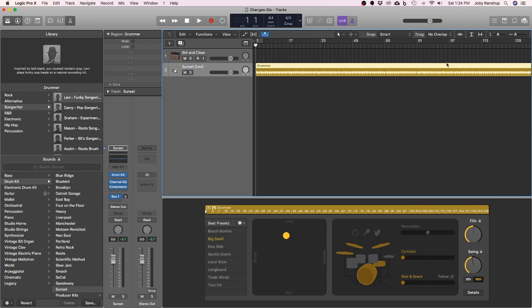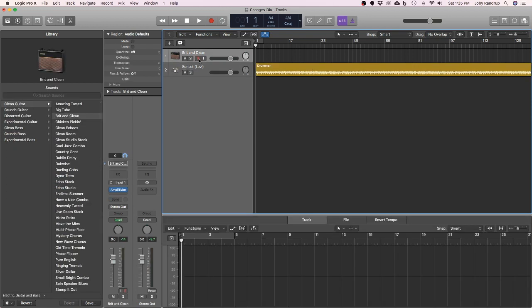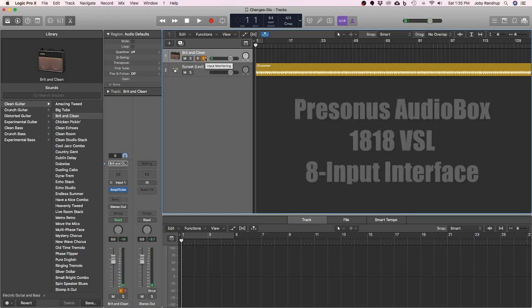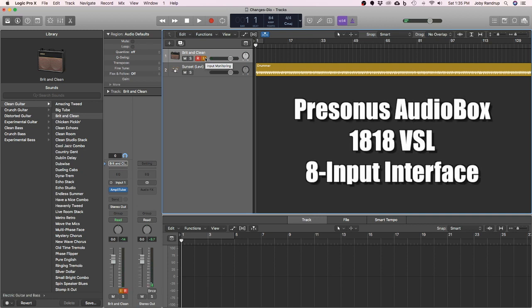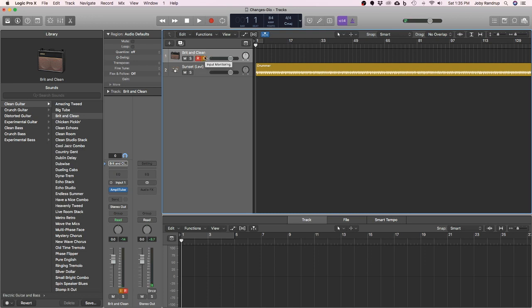As soon as my guitar track's done, I'm going to get rid of this guy. I have to get this record enabled and I would also like to have some monitoring, so I turn this on. This makes it monitor. I'm playing through an 1818 VSL PreSonus audio box — that's my interface — and that's where I have my headphones attached to right now.